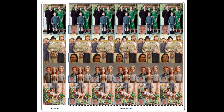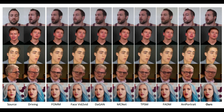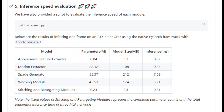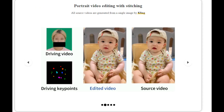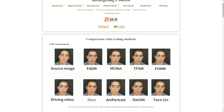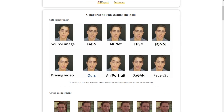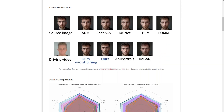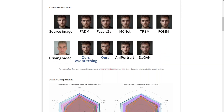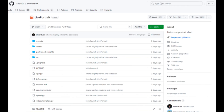This means it can make your photo do whatever the person in the video is doing, and it's fast. With the power of a high-end GPU, it can create these animations in just 12.8 milliseconds. Live Portrait also gives you control over specific parts of the face — want to animate just the eyes or lips? No problem. This makes it perfect for creating customized lifelike animations. And the best part, they've made the code available to everyone on their GitHub page.